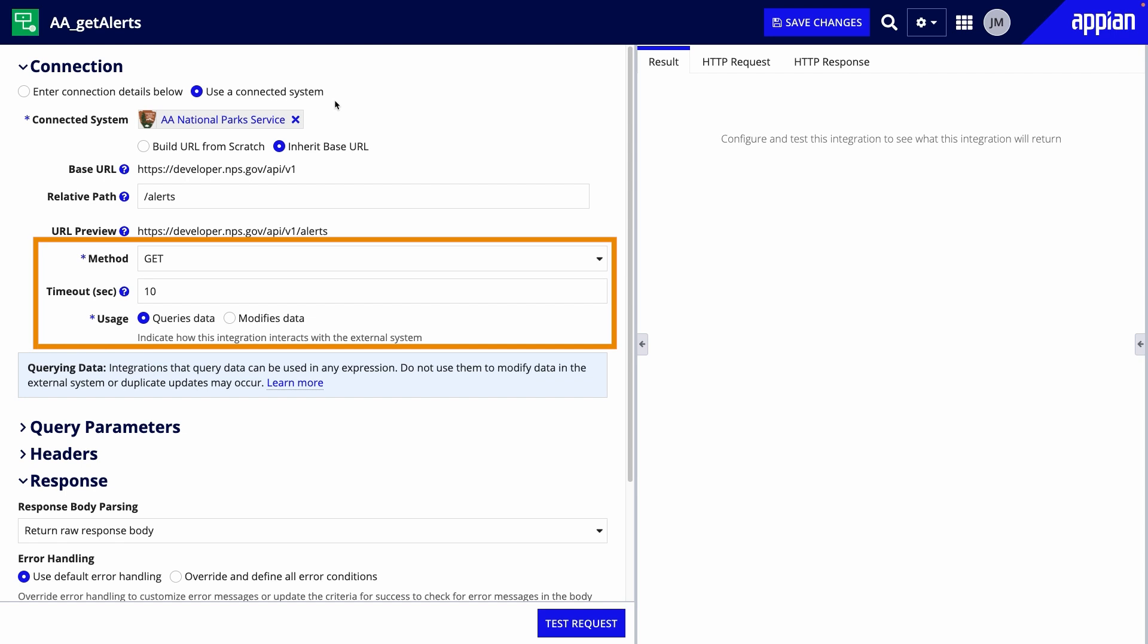Here, you'll also choose the method to call the API, configure the timeout, and specify the usage. In this case, the method is get because I want to return the data, and the usage is queries data.